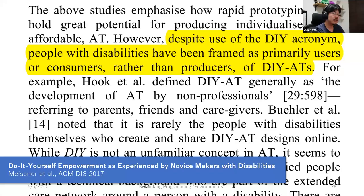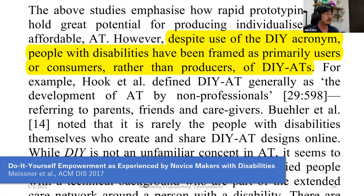In the context of personal fabrication research, it has already been pointed out that people with disabilities often have difficulty utilizing enabling technologies such as personal fabrication technologies. As highlighted in the slide: 'Despite the use of the DIY acronym, people with disabilities have been framed as primarily users or consumers, rather than producers of DIY assistive technologies' — in short, DIY ATs. As a last example of programming environment design, I'd like to introduce our ongoing effort to implement social inclusion.